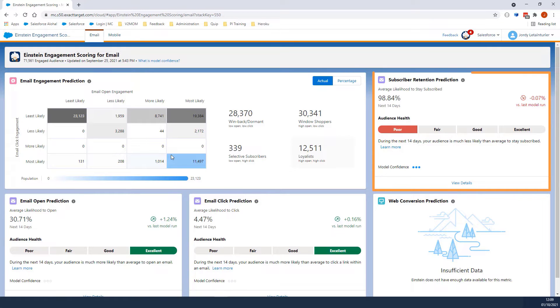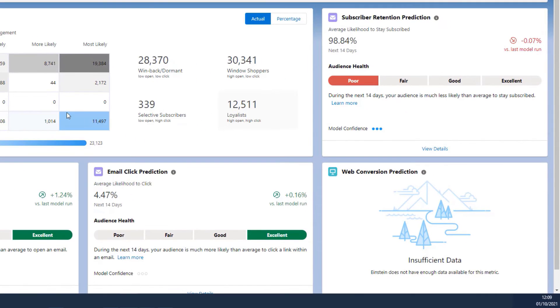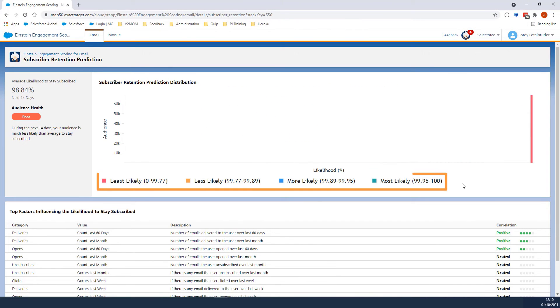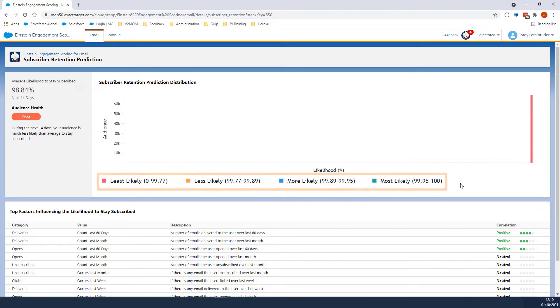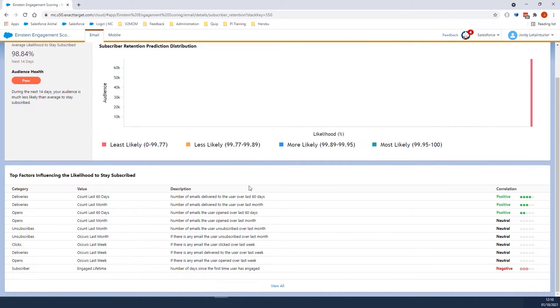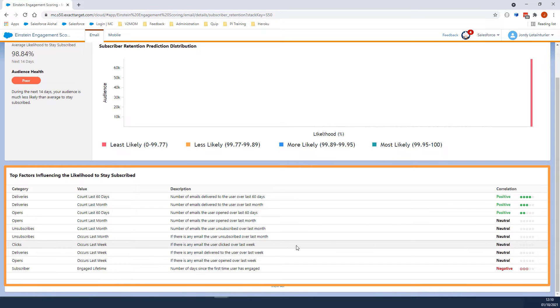Let's look at Subscriber Retention Prediction. This section shows the average likelihood for a subscriber to stay subscribed. Let's click on View Details. Here we can see the threshold used to determine the audience's health. If we scroll down, we can see the top factors that will have a positive or negative impact on your subscribers remaining subscribed.